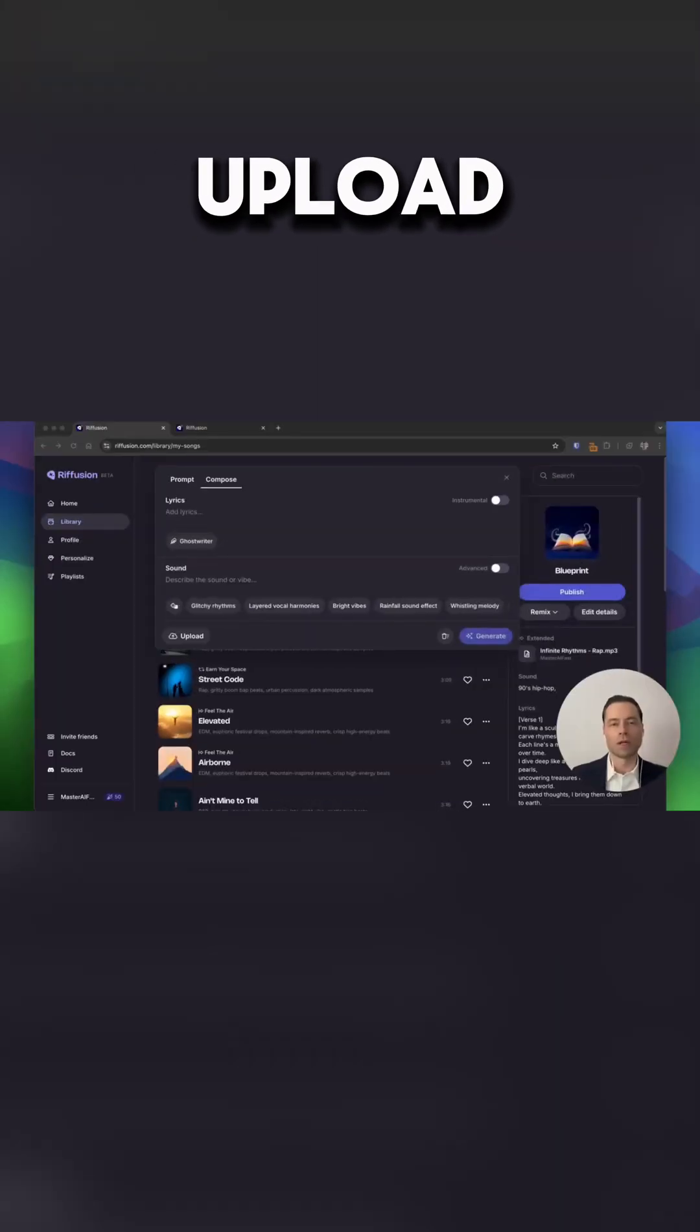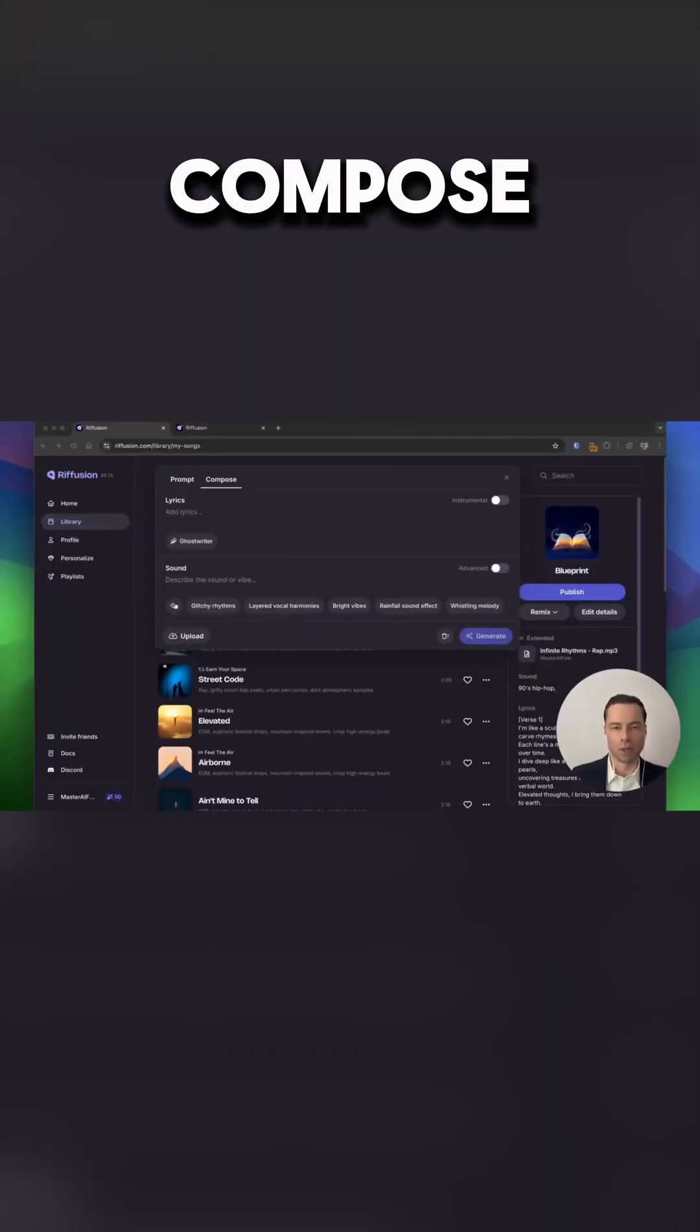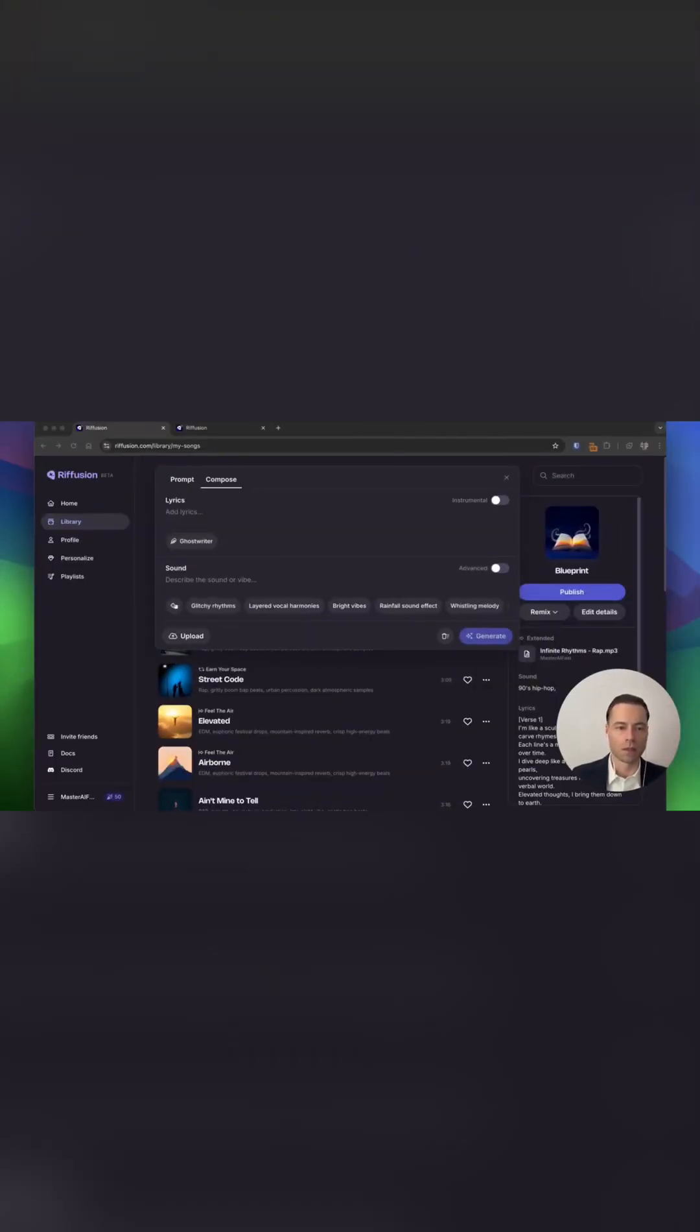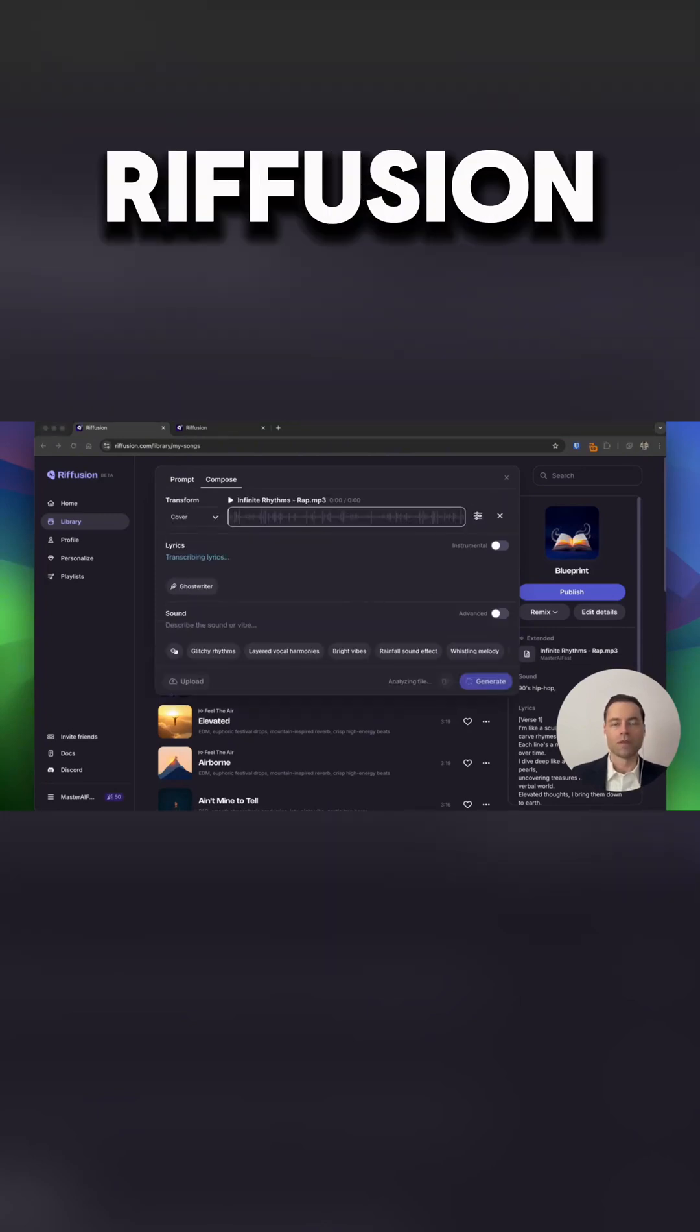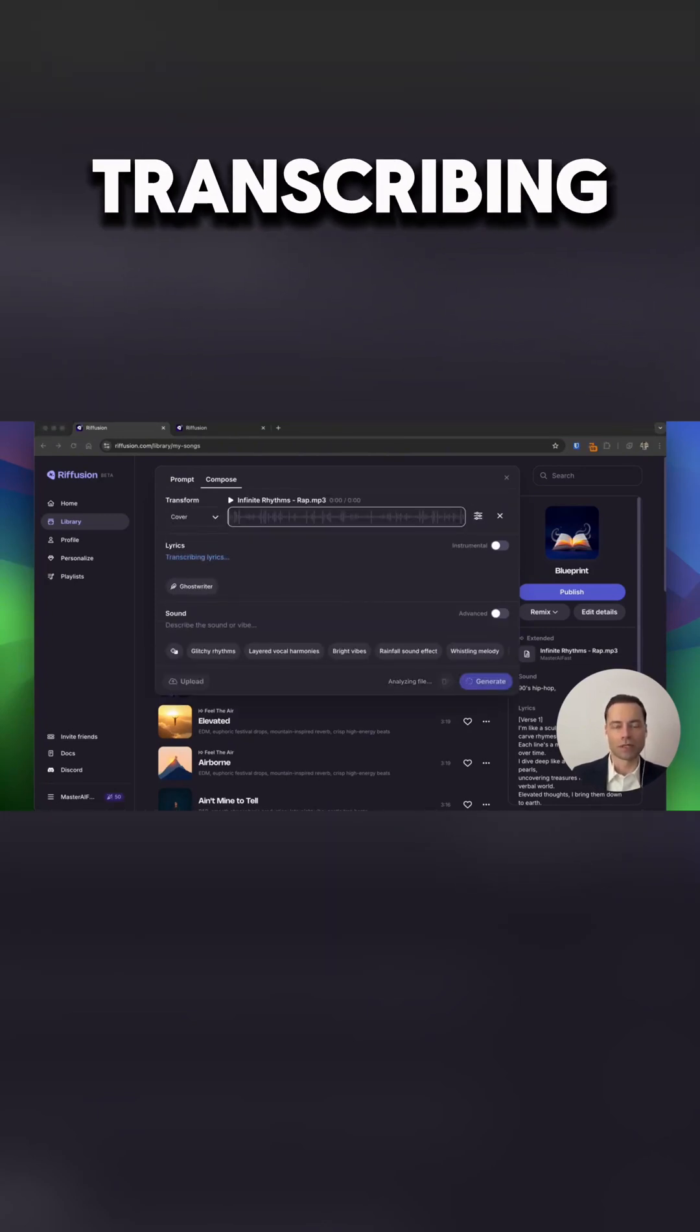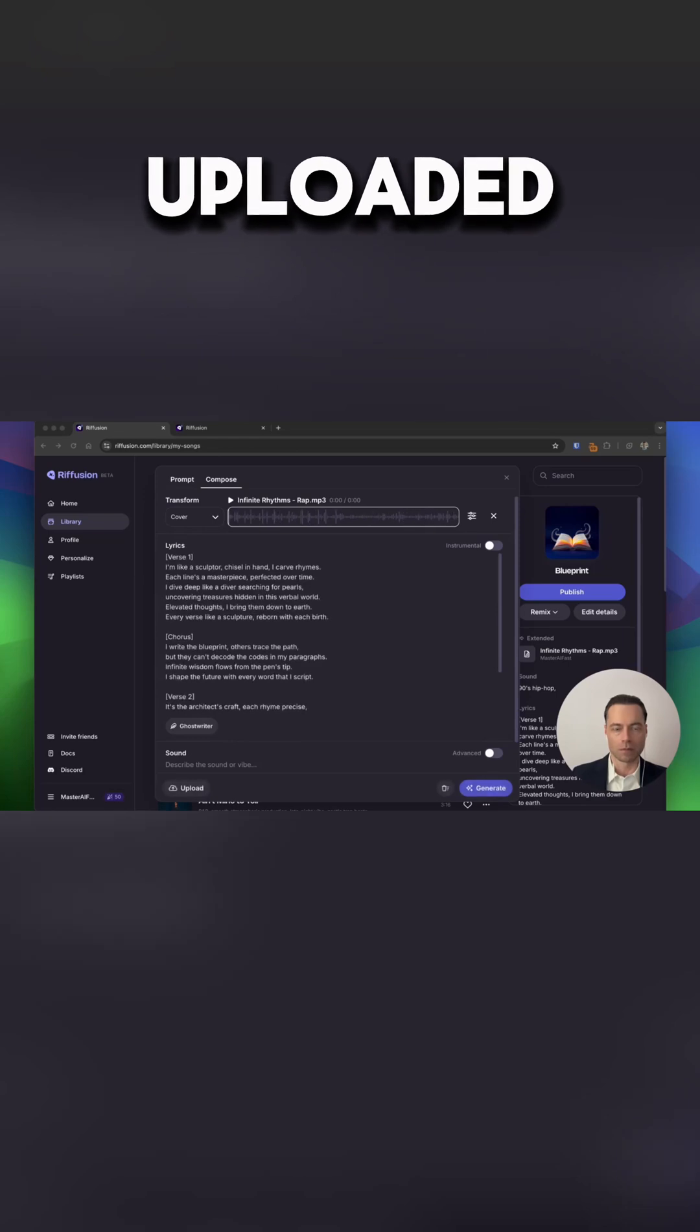To upload your audio clip you want to be in the compose tab. Click the upload button. Refusion automatically starts transcribing your lyrics based on the clip that you've uploaded.